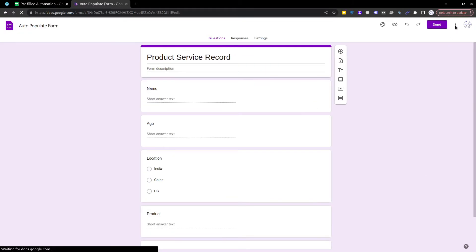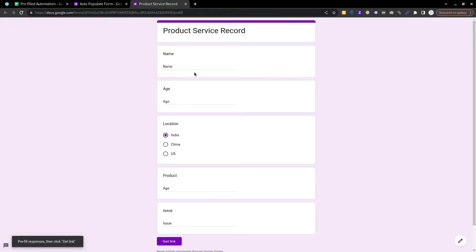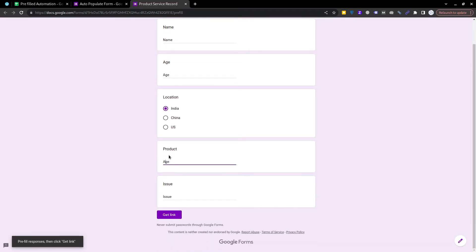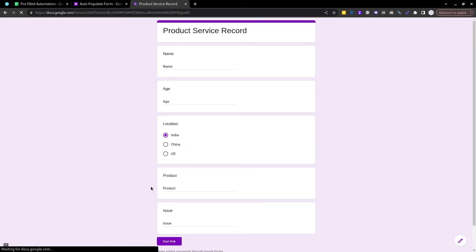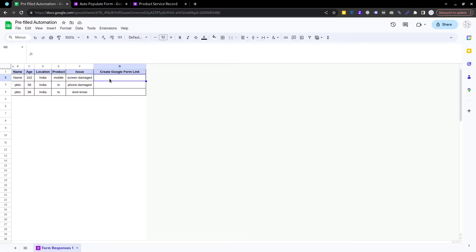After this, click on the three dots on the right top corner and click on 'Get pre-filled link.' Once you click it, a new form will open and you have to answer it — keep the answer equal to the question. So name is 'name', age is 'age', select any location, product is 'product', and issue is 'issue.' Then click the 'Get link' button.